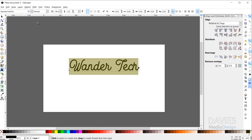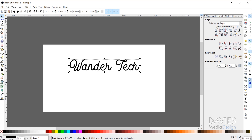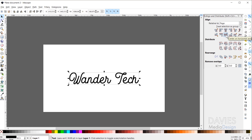Now I'll grab my selection tool, come over to Align, change the relative-to setting to Page, and align this to the center both vertically and horizontally so it's nice and centered. Next I want to rotate this text and then shear it according to a particular angle, so we're not just guessing what the angles are for other elements of our design.